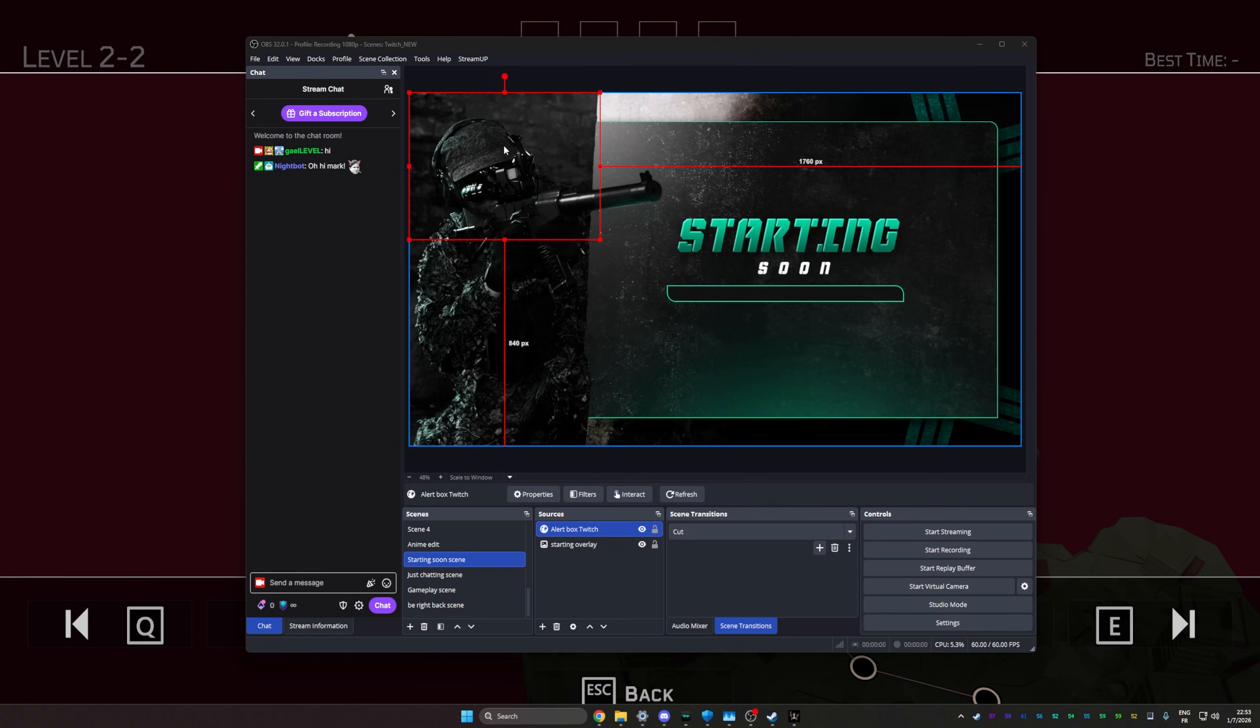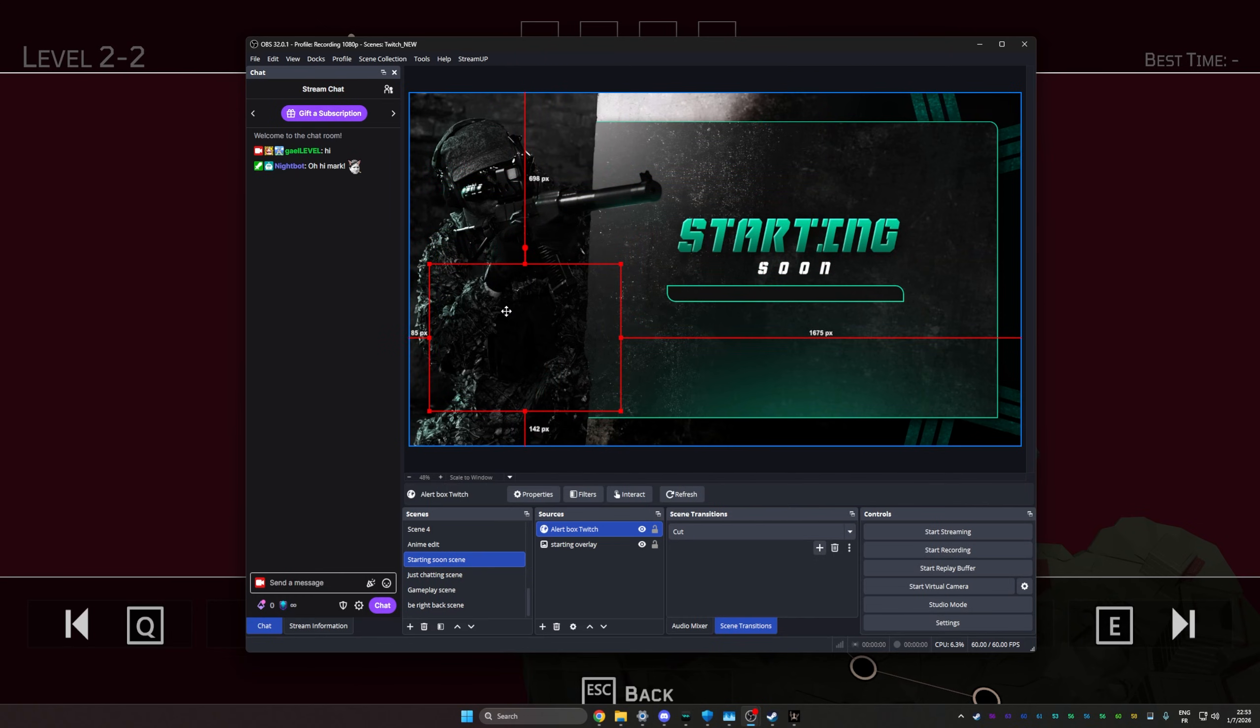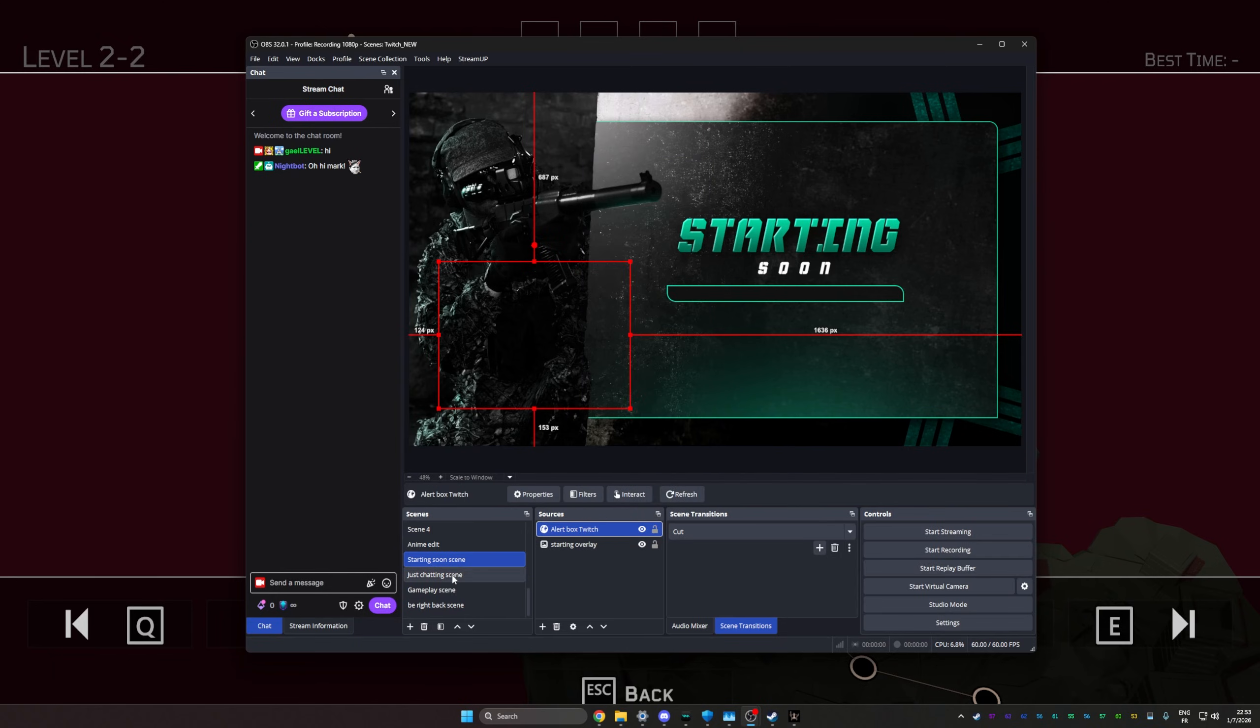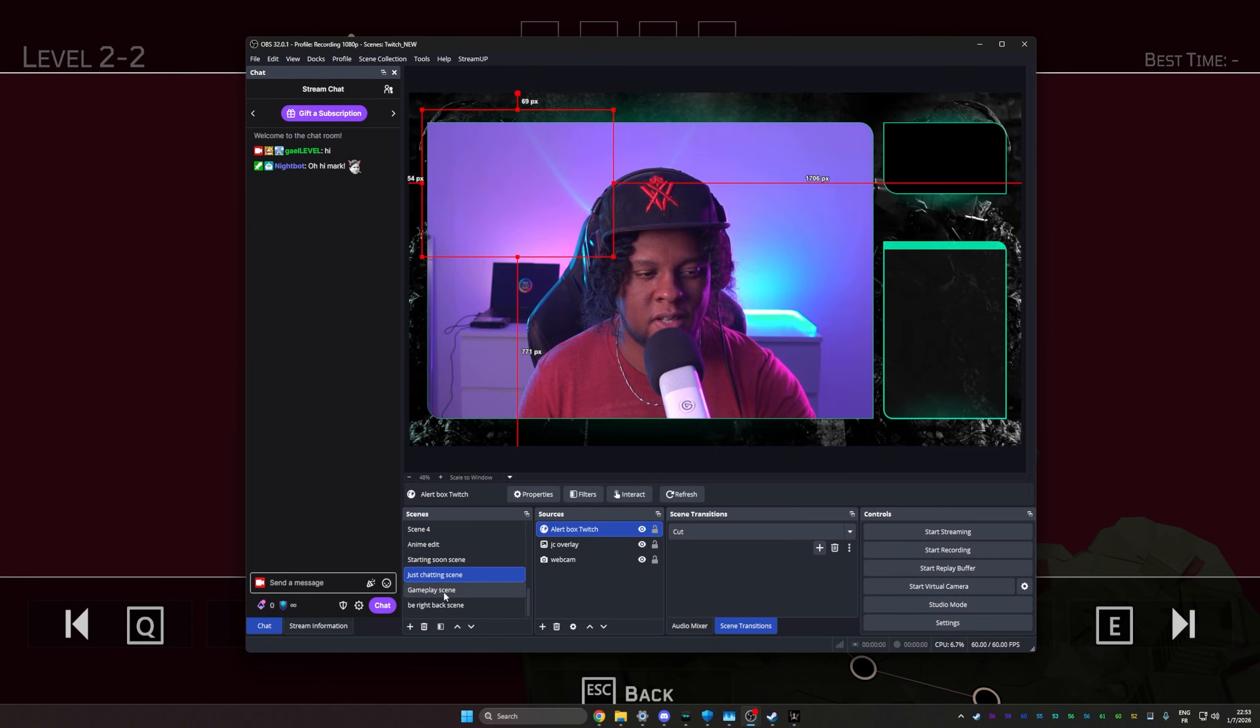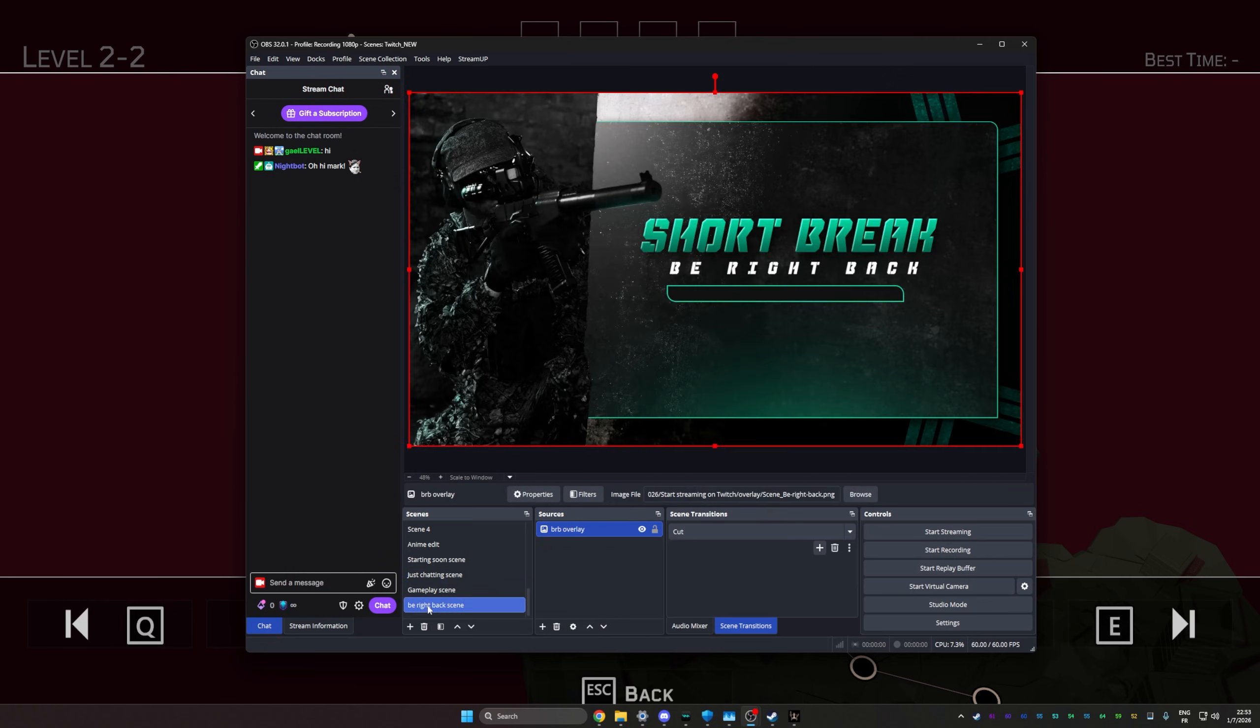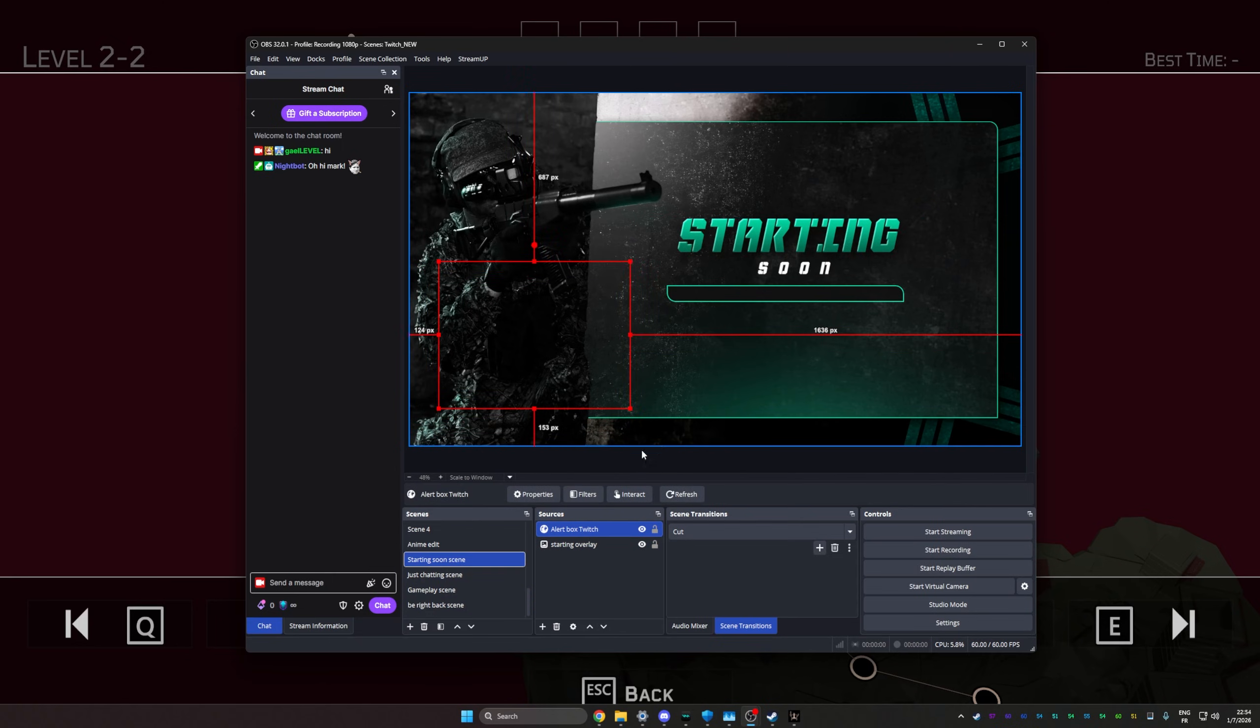What you'll notice now is that you have an empty box just floating somewhere. This is where you can pick wherever you want the alert to show up. Now, I'm confident this works, but if you want to test them, you can test them from the website. What I'm going to do for now is basically go to my source, right click on it, copy it, go to my just chatting scene, right click somewhere empty, then paste the reference, and I'm going to place it where I want the alert to be. Go to my gameplay scene, right click, paste reference, place it. Be right back scene, right click, paste reference, and place it where I want the alert to be.